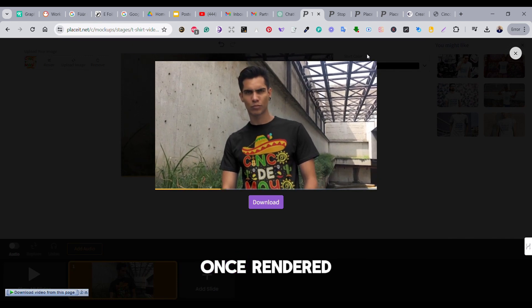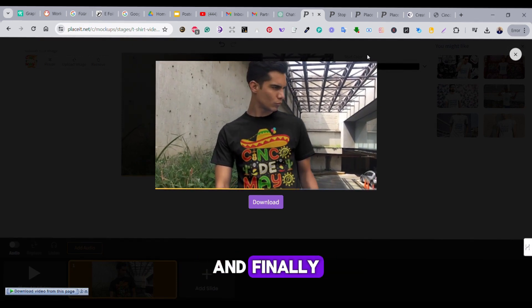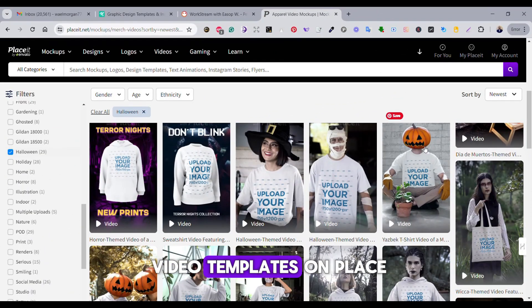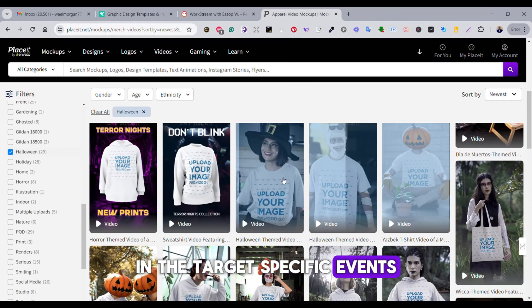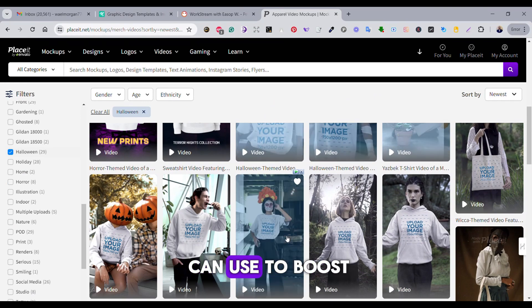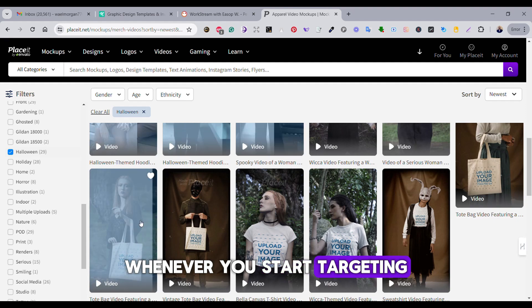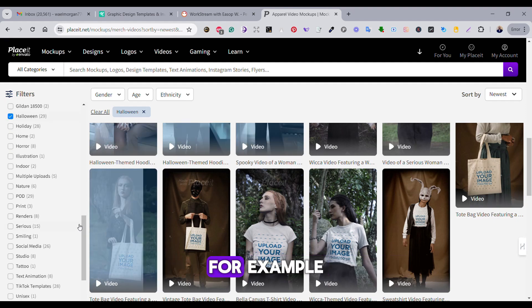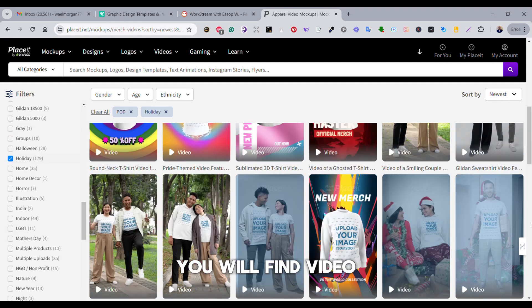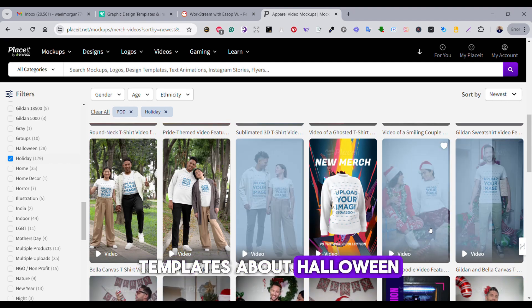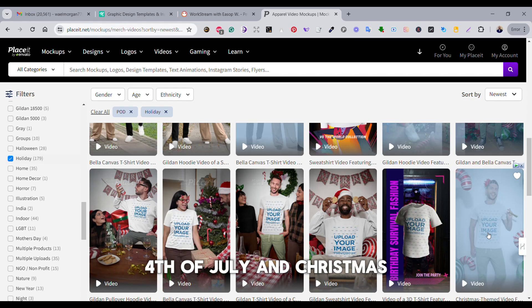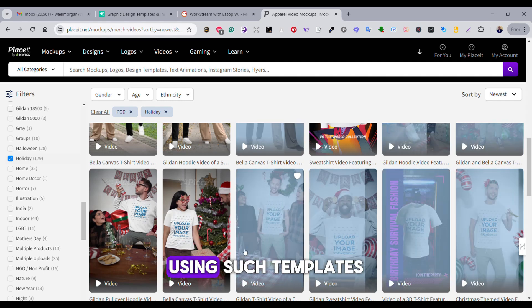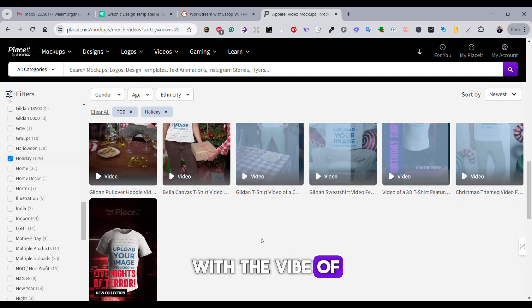Once rendered, you will find many video templates on Placeit that target specific events or trends that you can use to boost your sales whenever you start targeting these trends. For example, you will find video templates about Halloween, 4th of July, and Christmas. Using such templates with the vibe of the trend you are targeting will definitely boost your sales.